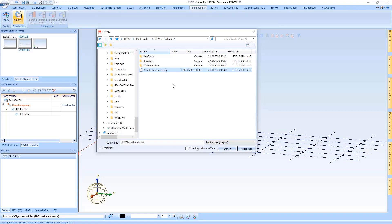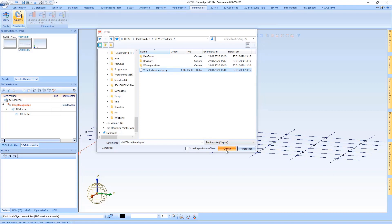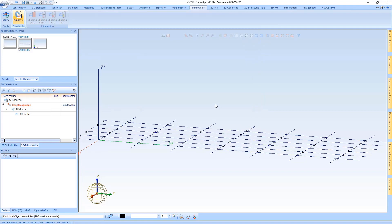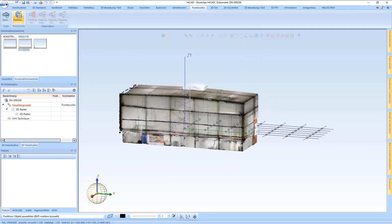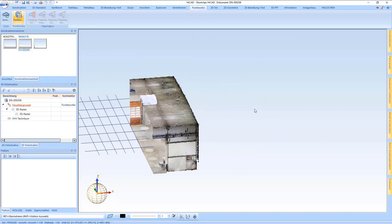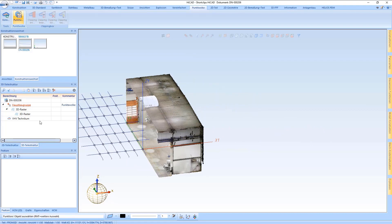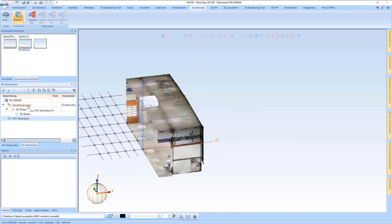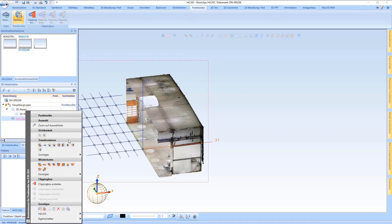I would like to show you this by using the project cloud file. Let us now import one. I would like to thank VHV Anlagenbau GmbH for providing this point cloud. It has been loaded now and I have the option to place the point cloud right here.